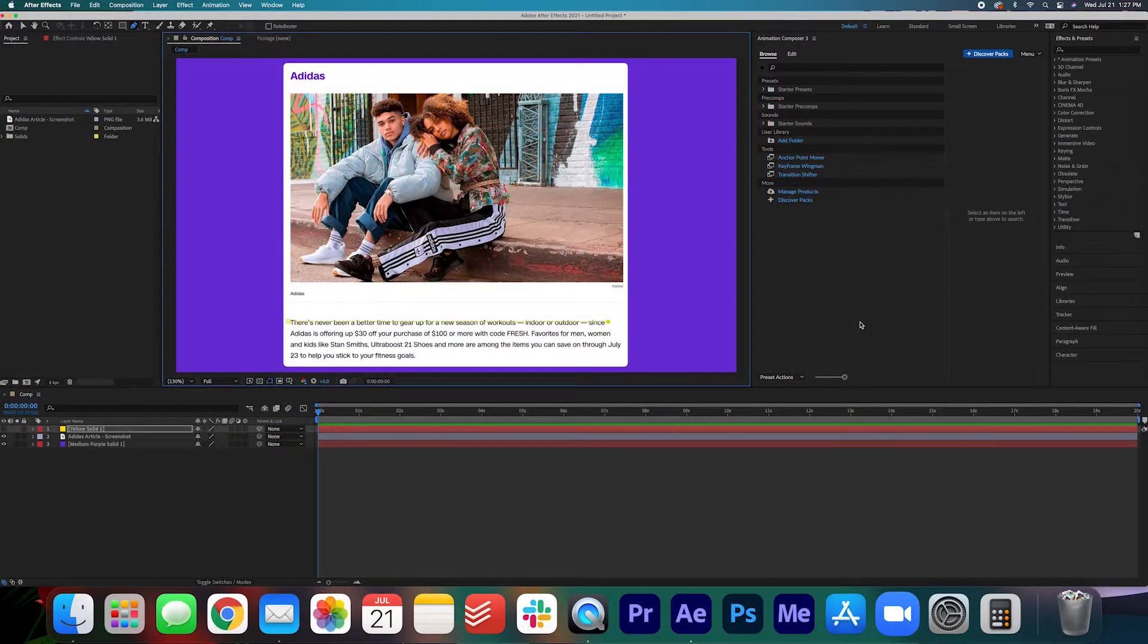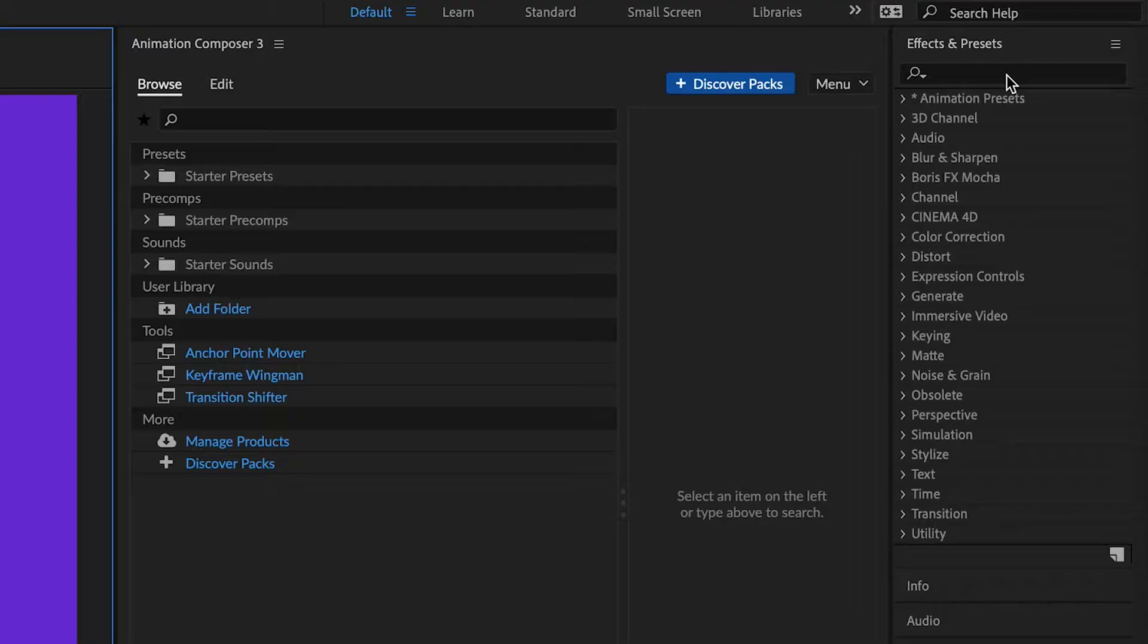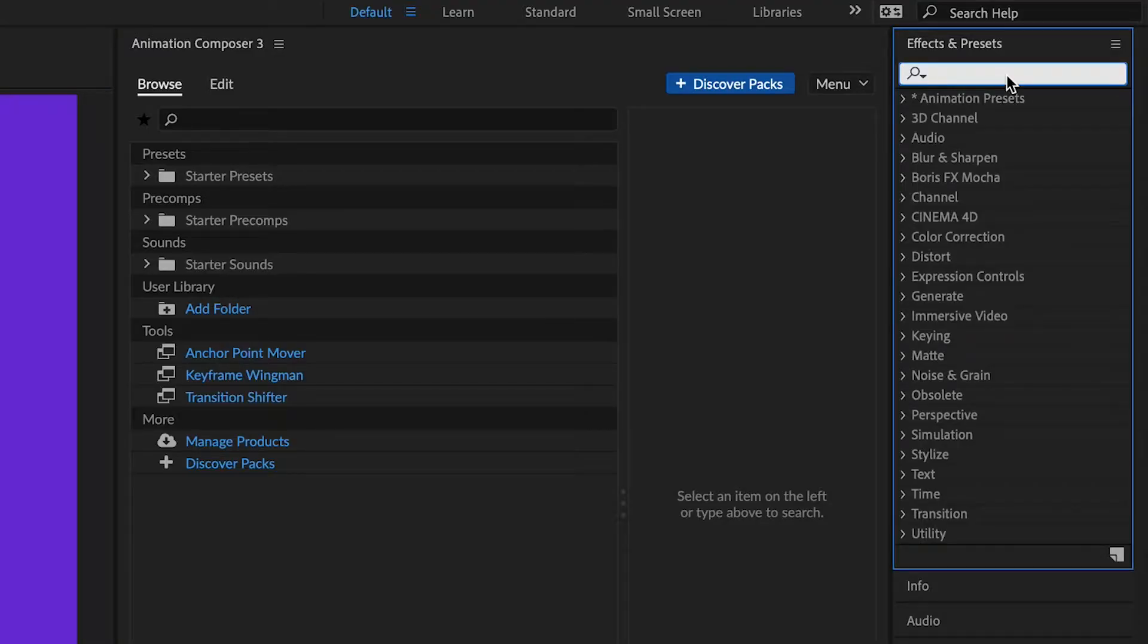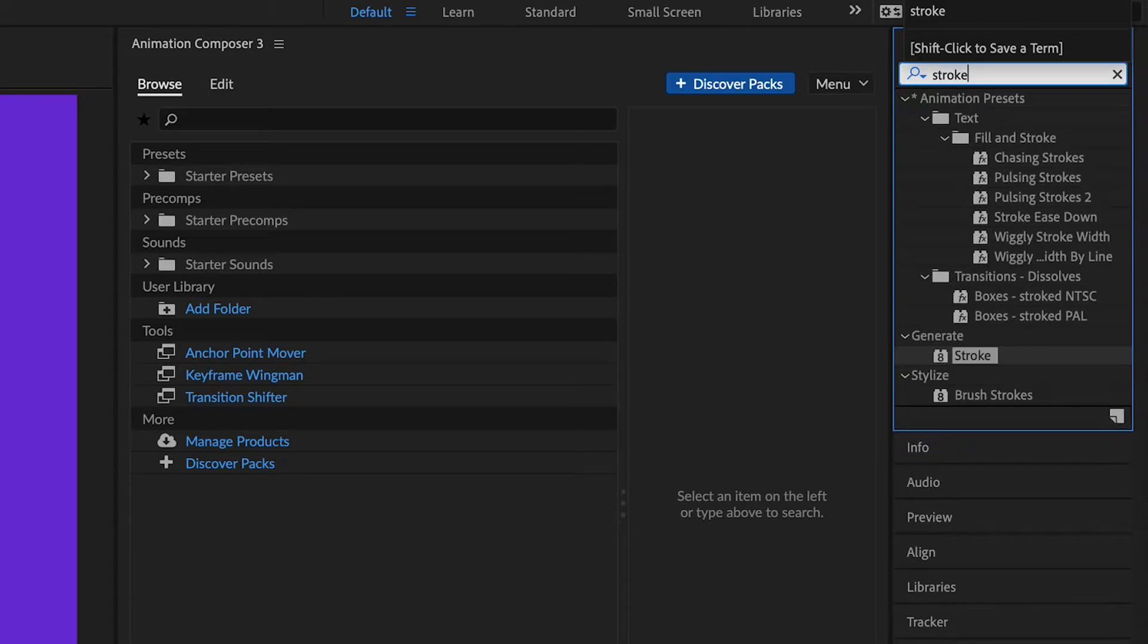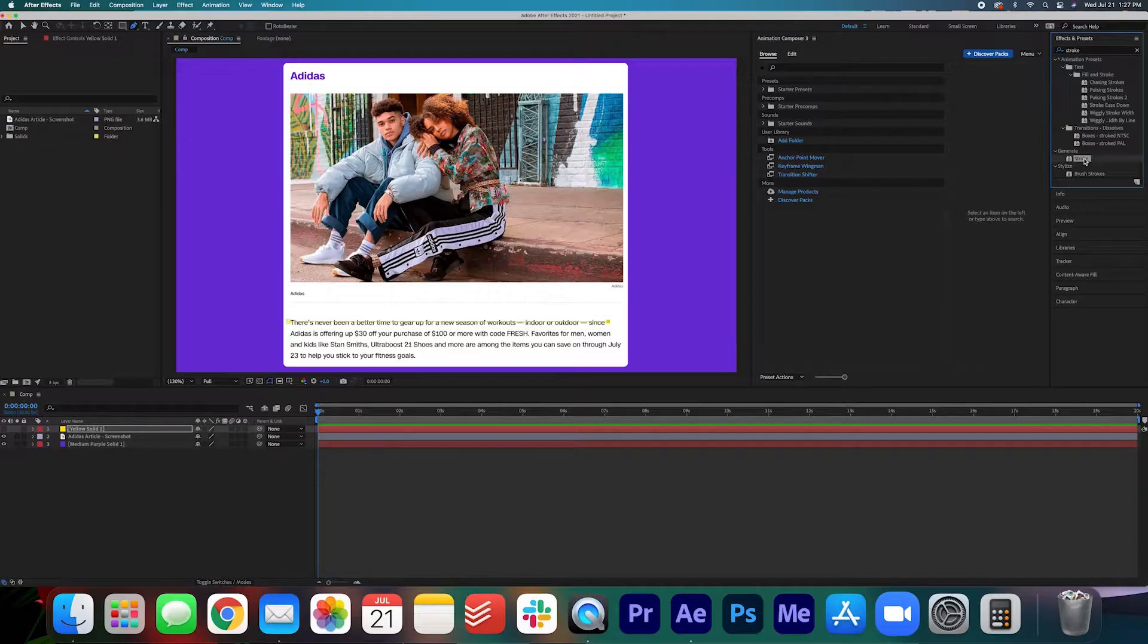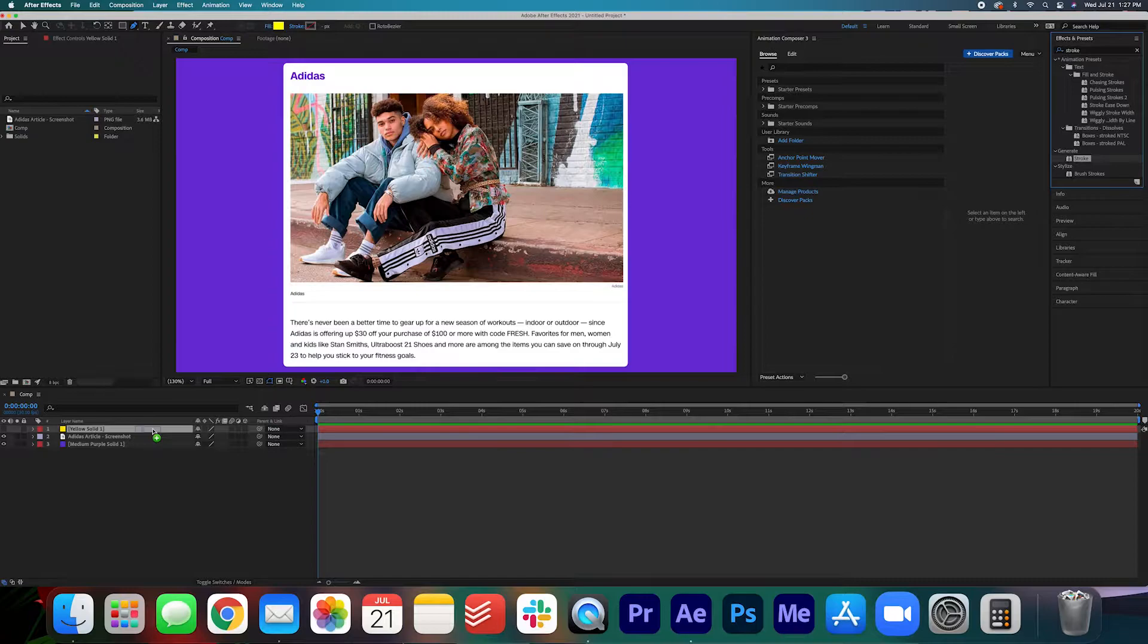Once that is done we're going to go into our effects and presets and we're going to search for the stroke. Generate stroke, that's perfect and we're going to drag that onto the yellow solid.